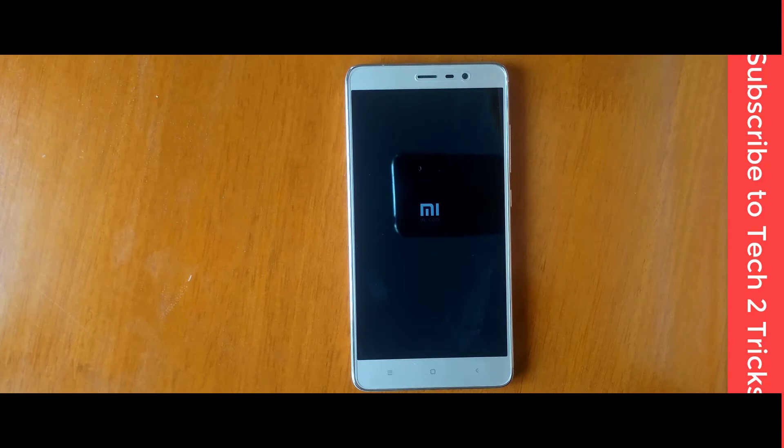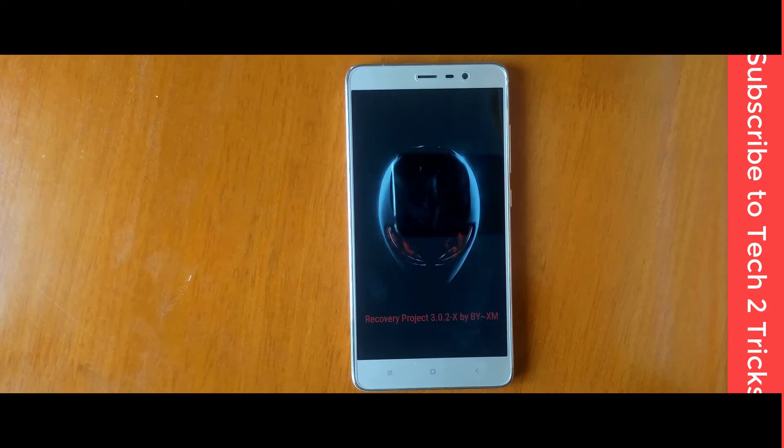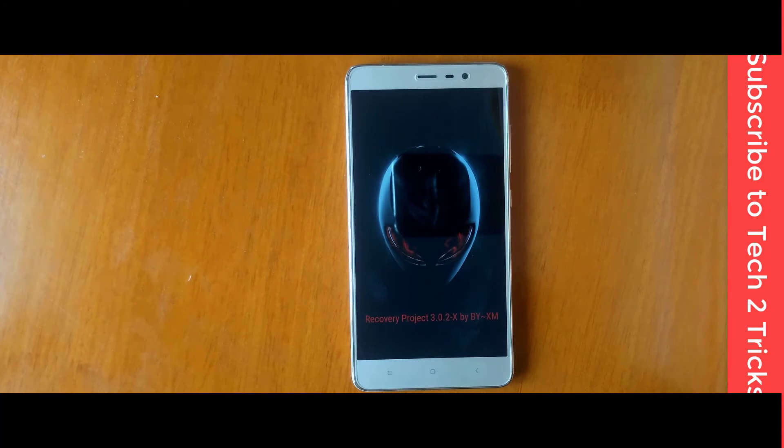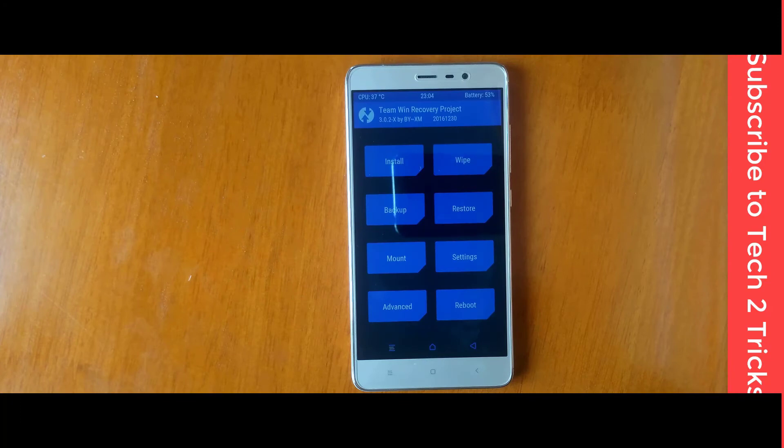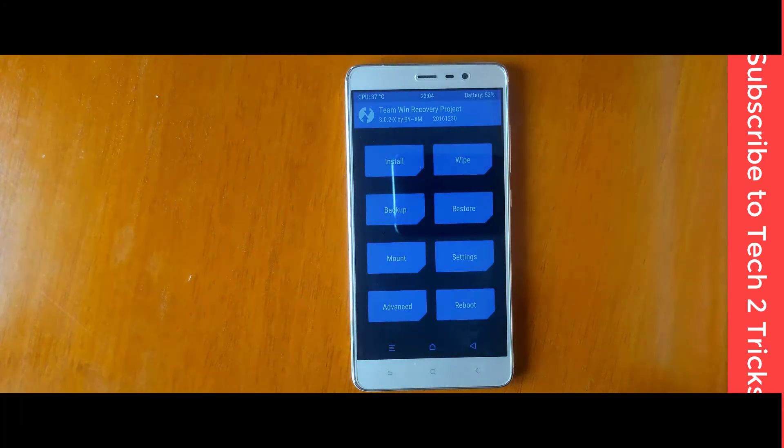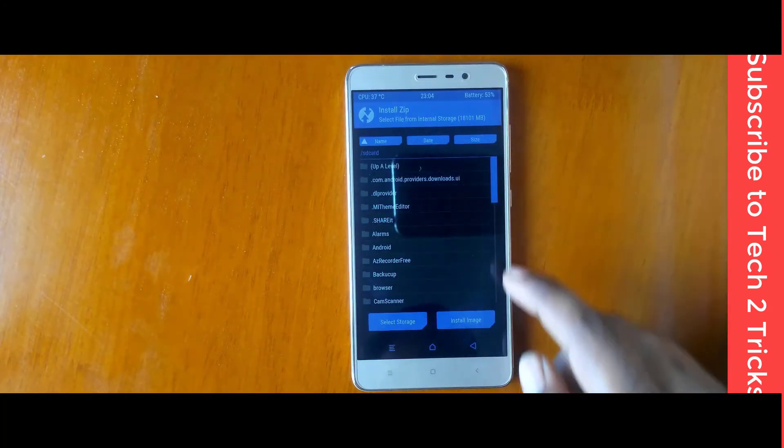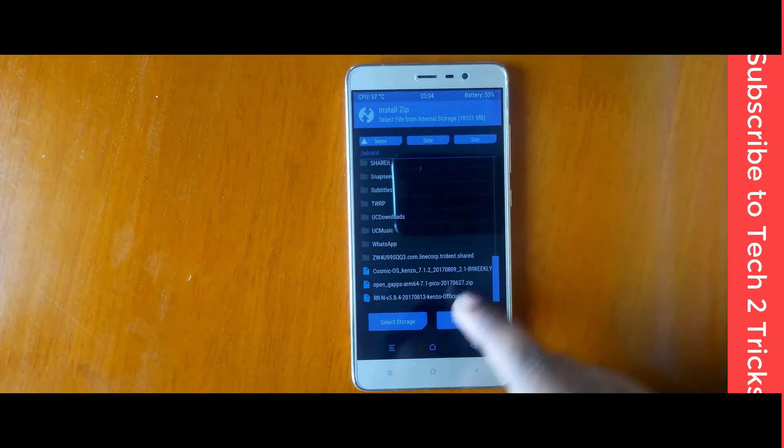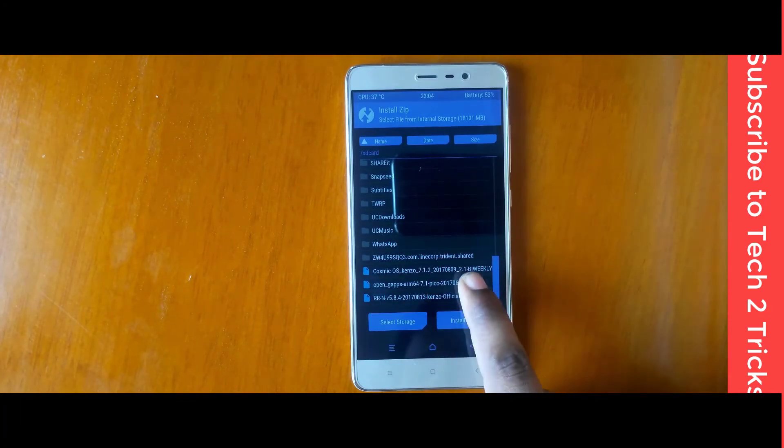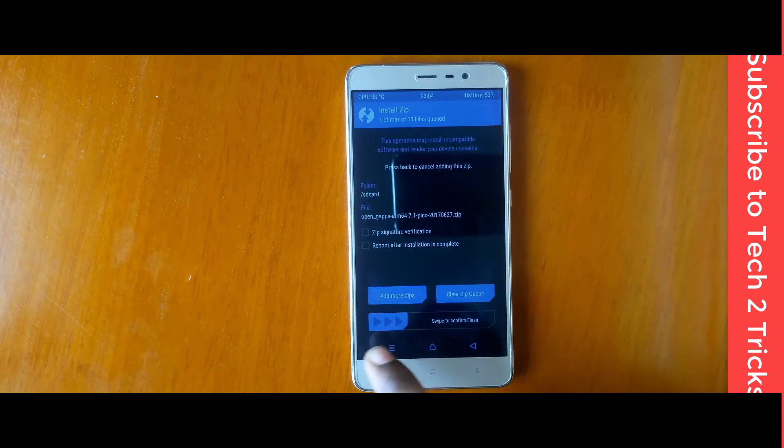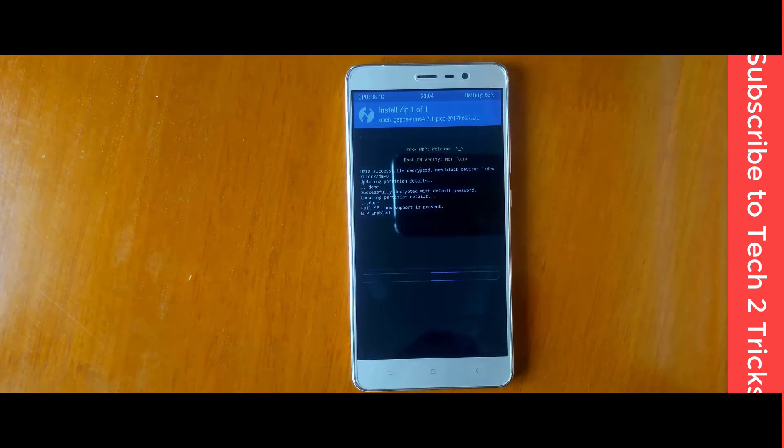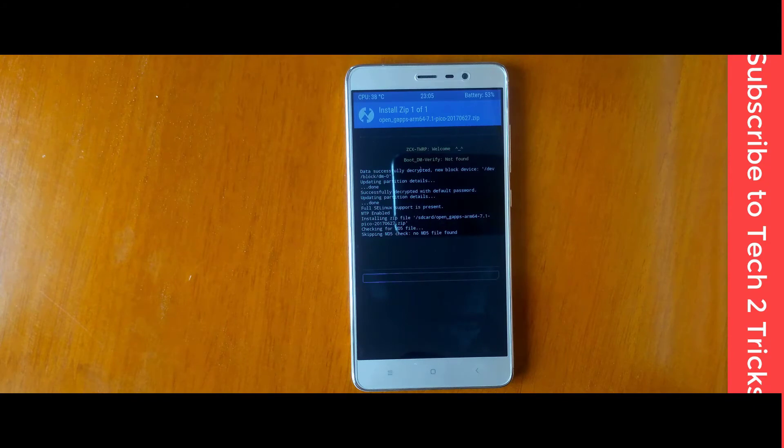You can select in the stock ROM with the volume rockers and the power key. Once you are in the TWRP, you can click on that install button. Scroll down and find the GApps file which you have placed in previously and swipe to confirm flash.